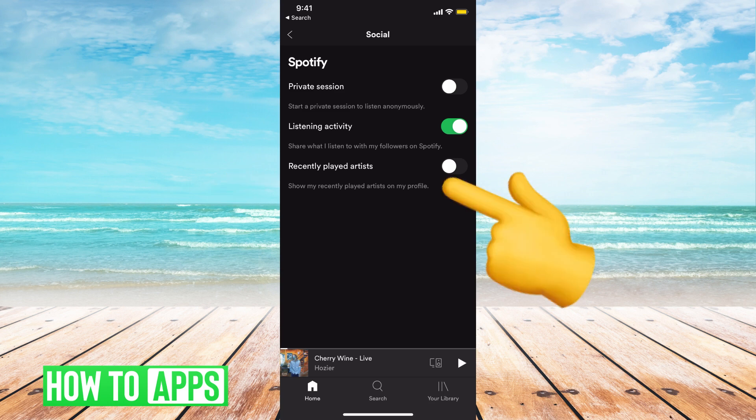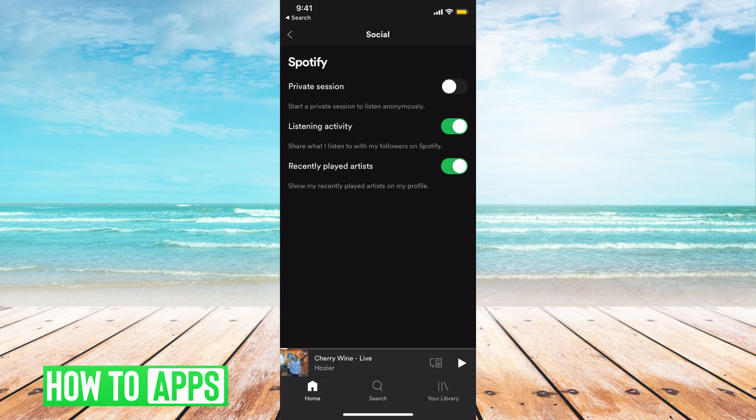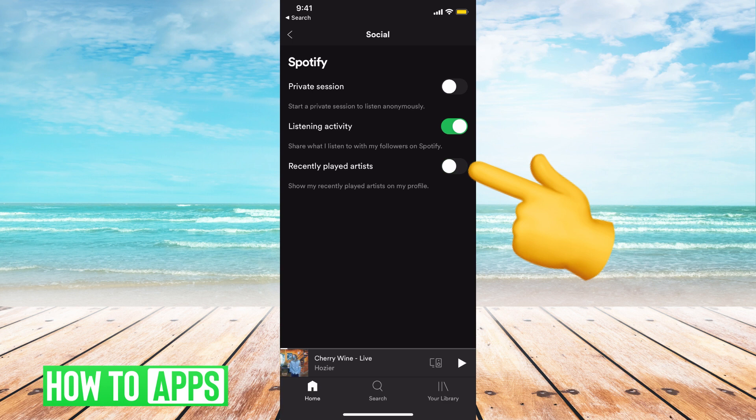If you toggle this on, it will be on your public facing profile and people can see your recently played. However, if you toggle it off, it will be hidden from your profile and nobody can see it. That's how you hide your recently played from people.